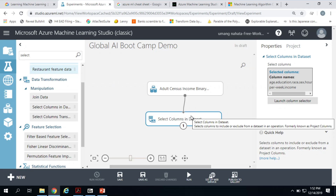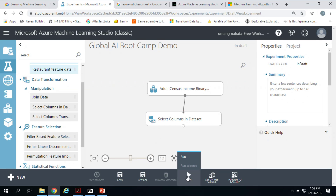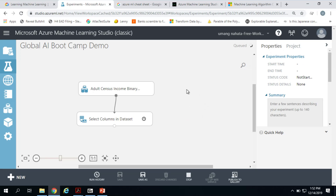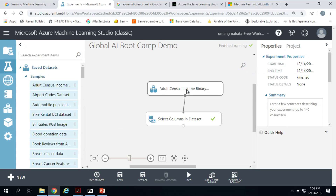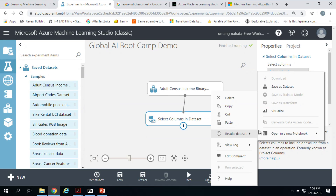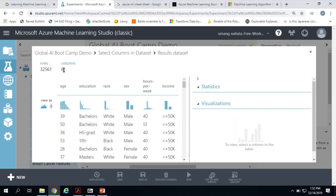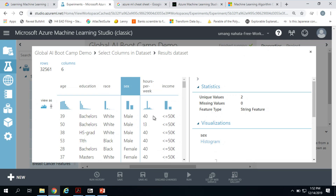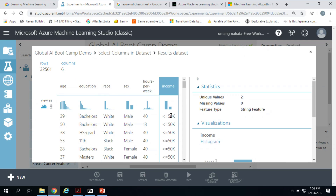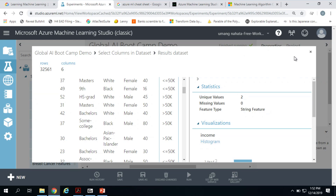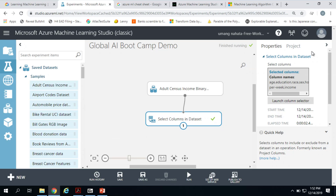Now I hit Run at the bottom to run the experiment. It goes green — right-click, visualize. Now we're down to six columns out of 15. The rows are the same. You can see the data: age 39, Bachelors, White, Male, 40 hours — income on that data point was less than 50K. You get the idea — you are watching your data.